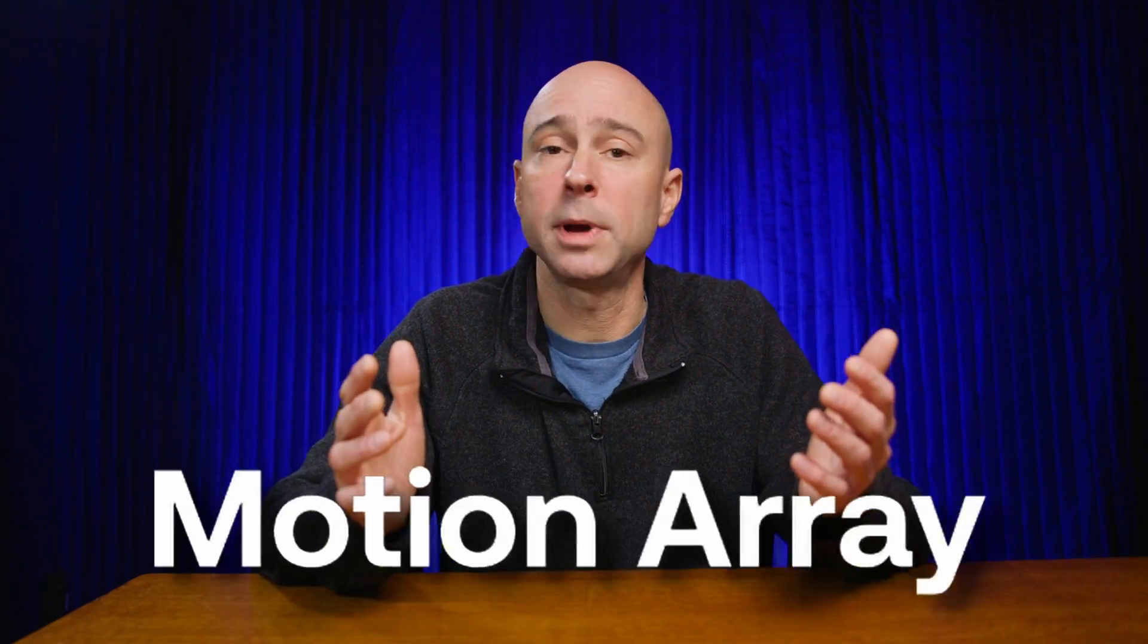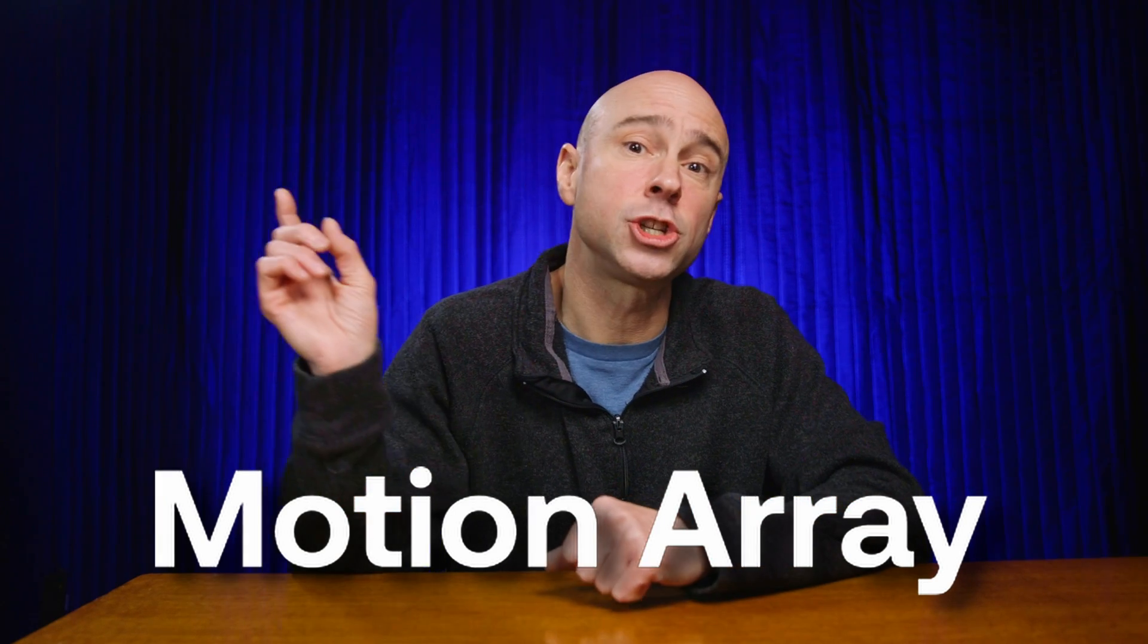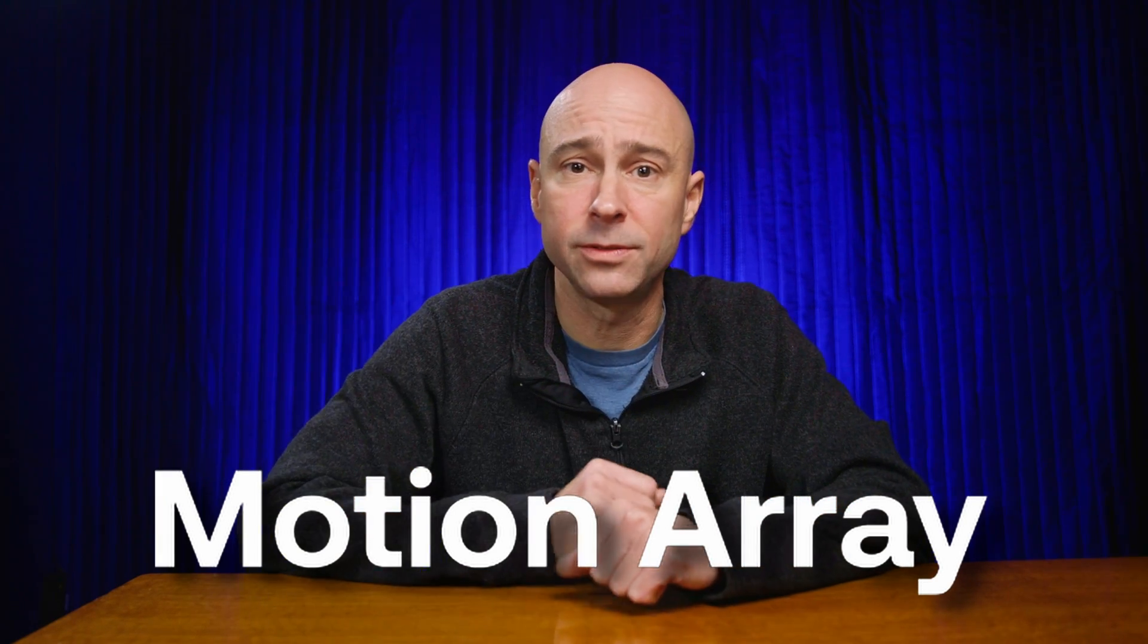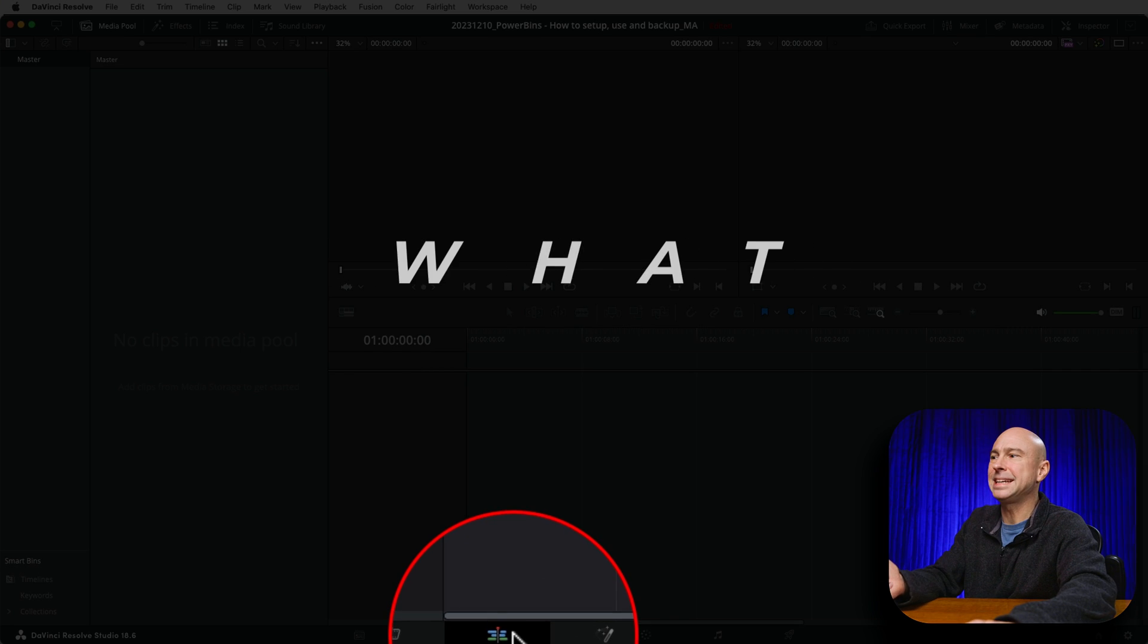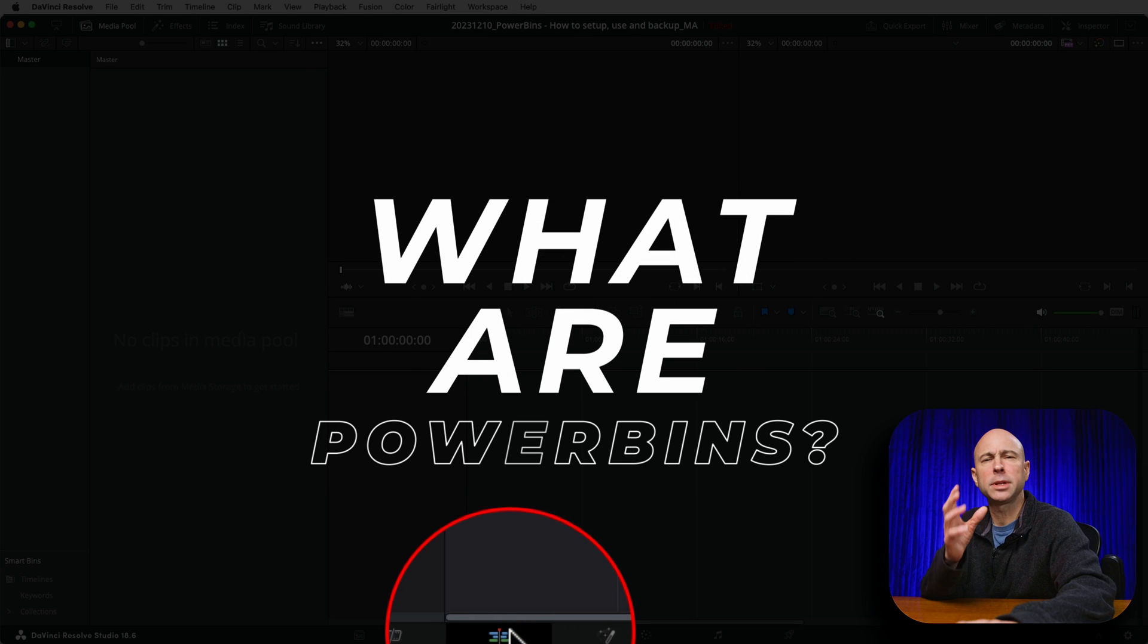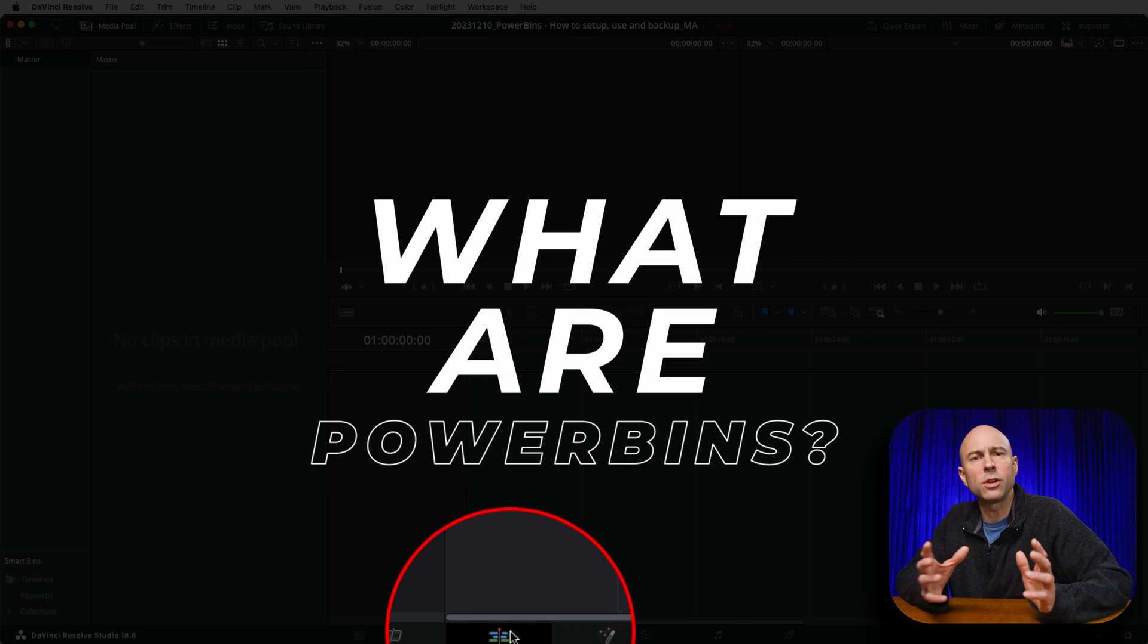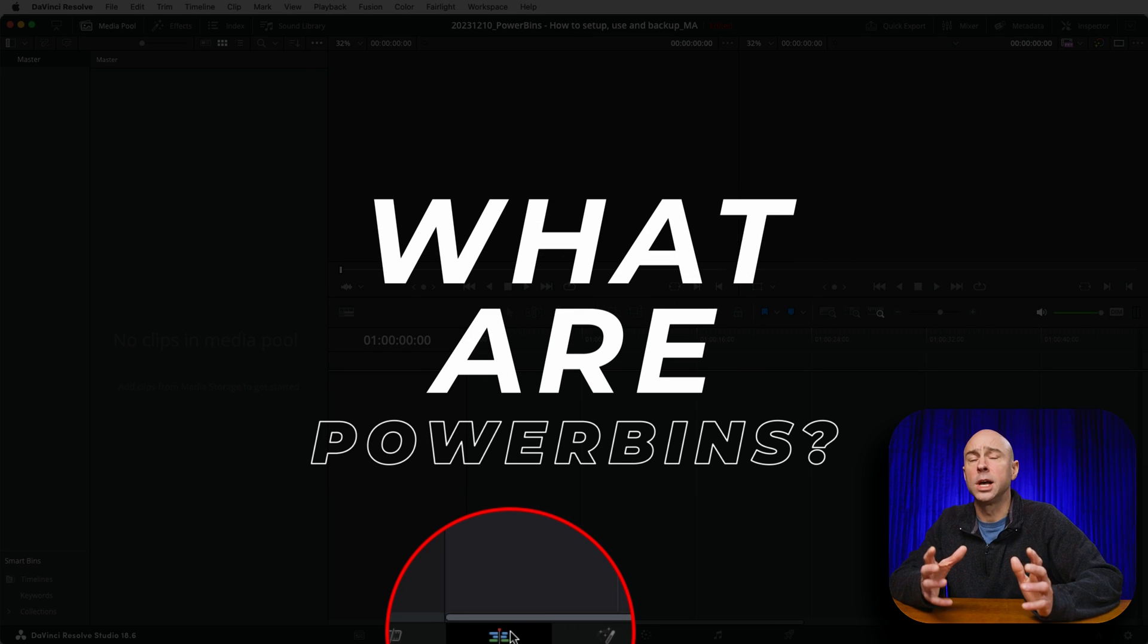Today's video is sponsored by Motion Array, so let's jump right into Resolve and start talking about Power Bins. Jumping into DaVinci Resolve here, currently in the Edit tab, let's talk about what are Power Bins.